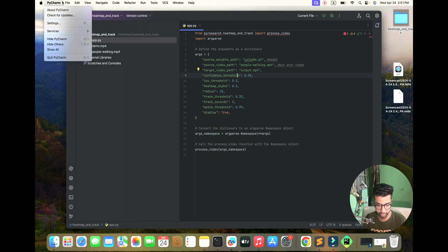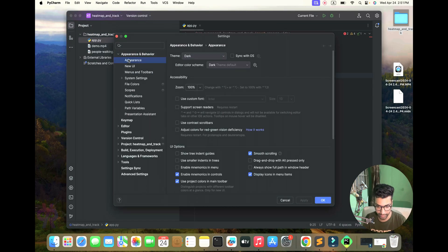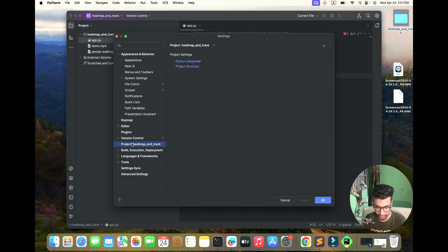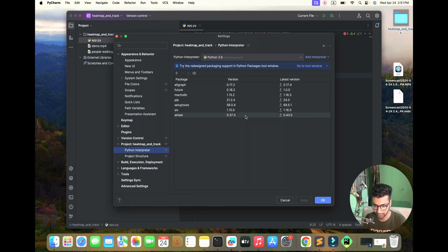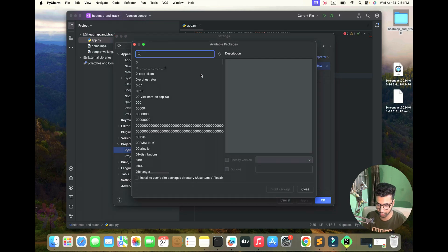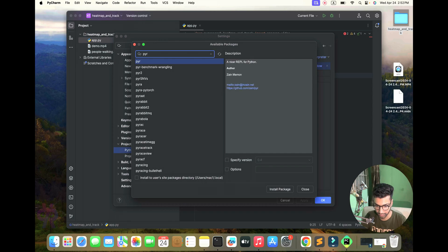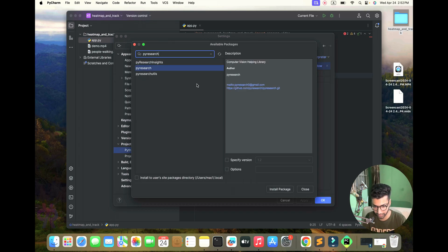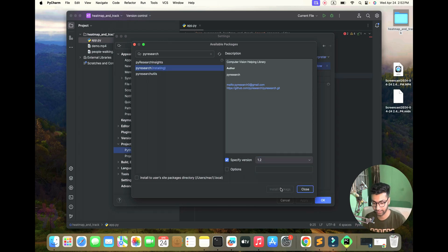First, you need one configuration. Go to Settings, then to Project and this file, then Python Interpreter. You'll see the plus sign. We need to install the packages. If you don't want to install packages from here, you can also use the command line side. I'm going step by step.